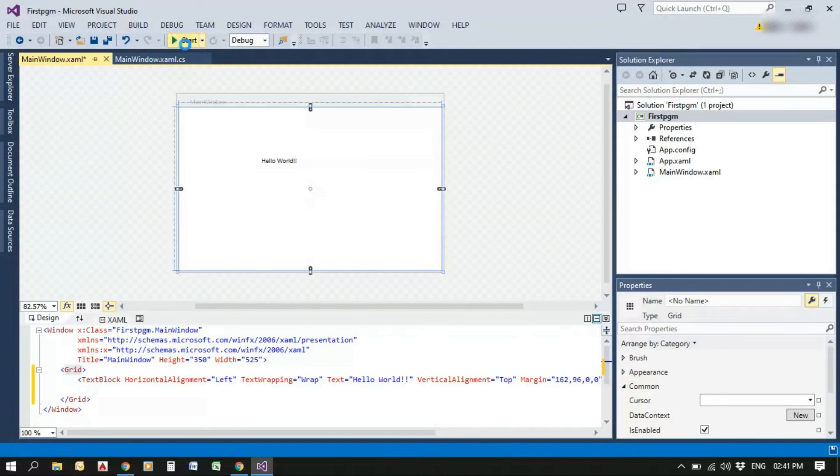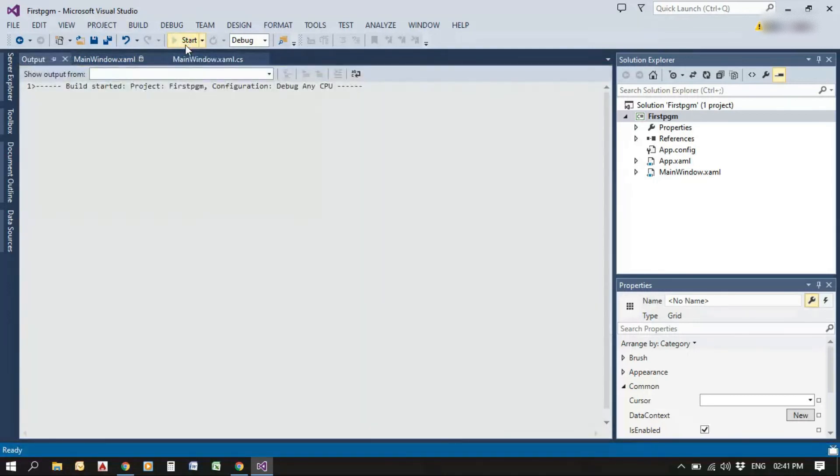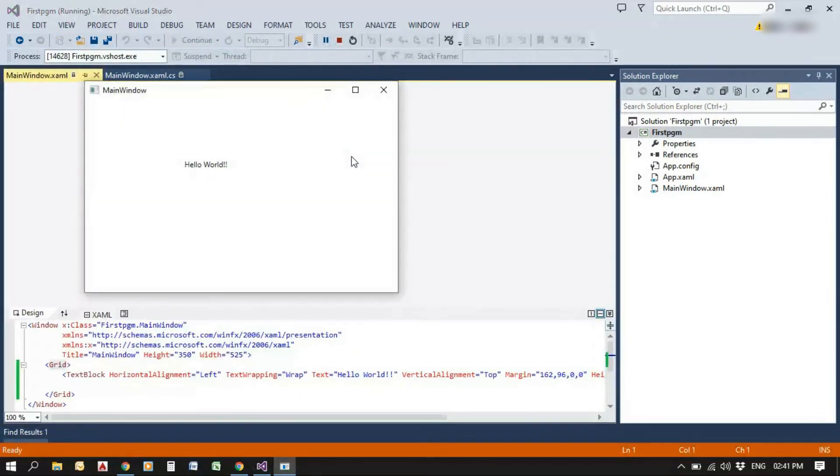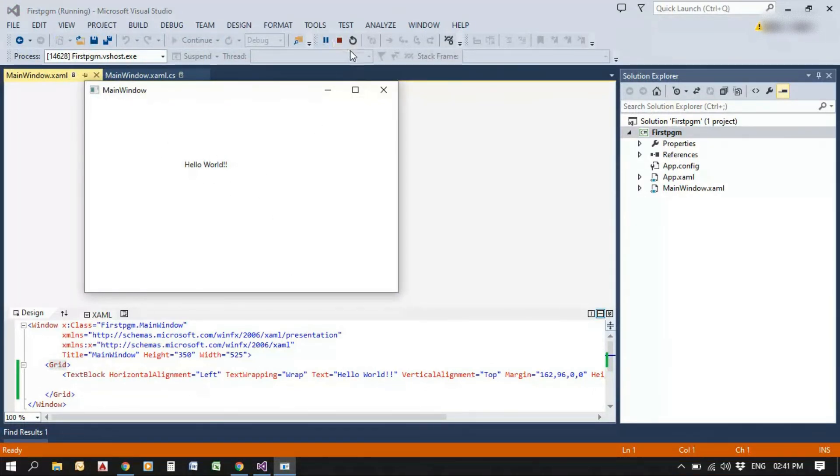This is how it works and press Start button. Hello World is displayed that we have entered in the text block.